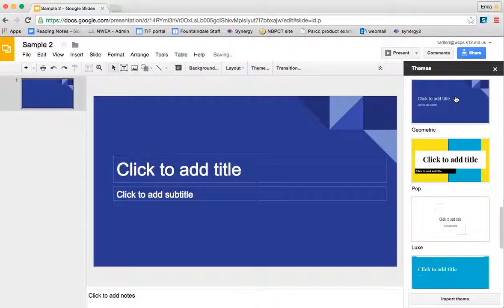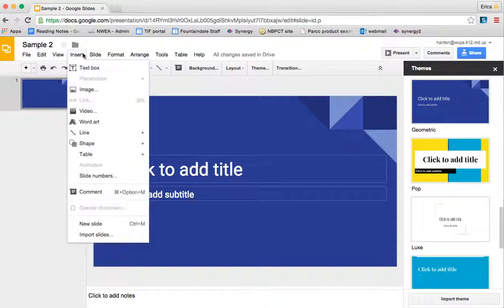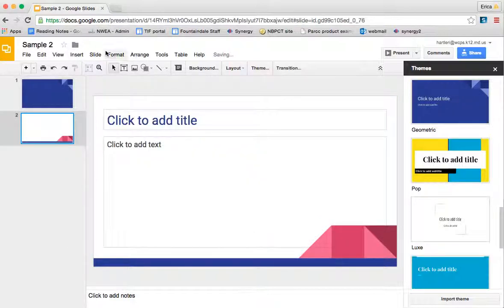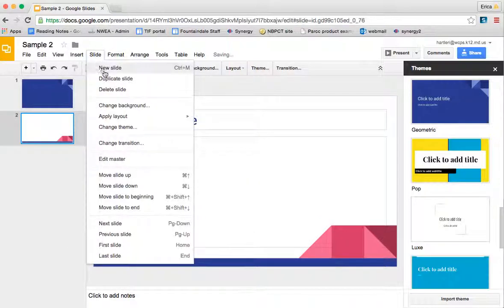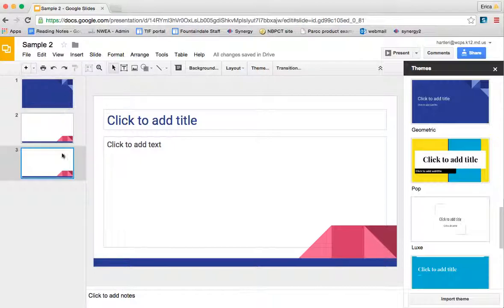Basically what a theme does is it adds some formatting to your slideshow. If I were to insert a new slide, which I can do by going to insert new slide, or by going to slide new slide, it's going to give me a new slide that is in the format of the theme that I have chosen.